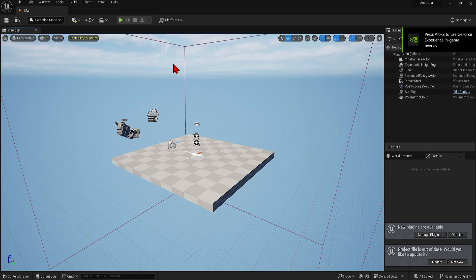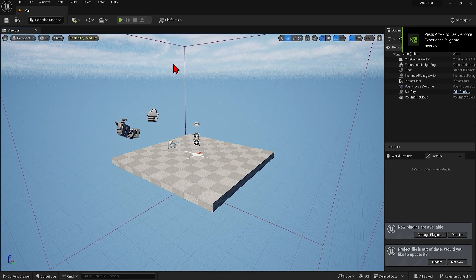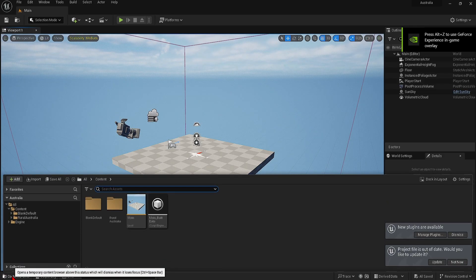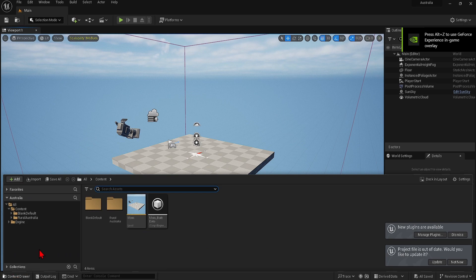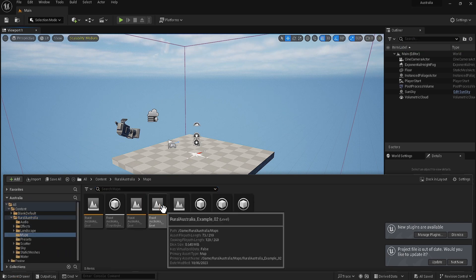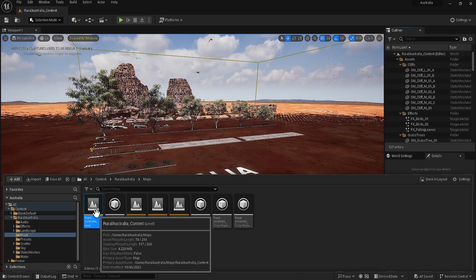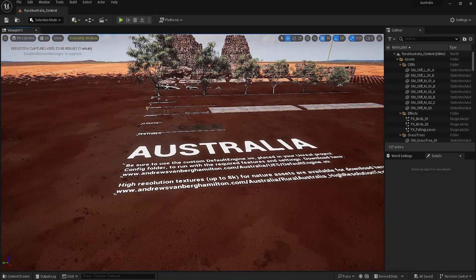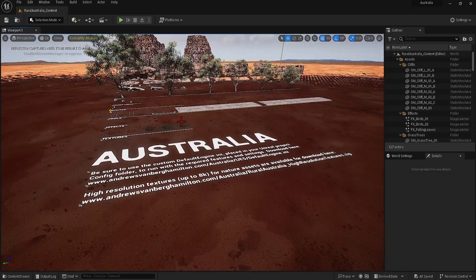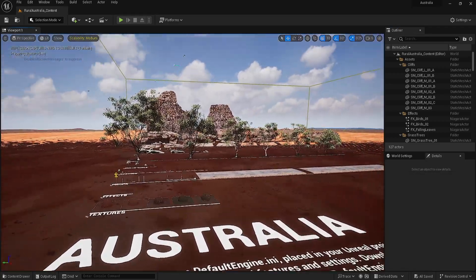Here I have added it to a blank architectural template and if you go directly to the maps folder you can open up the content level to browse the assets available, nicely lined up from effects to props and to natural elements that can be scattered.